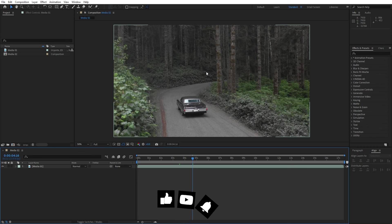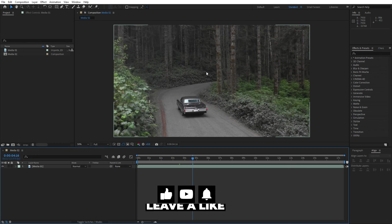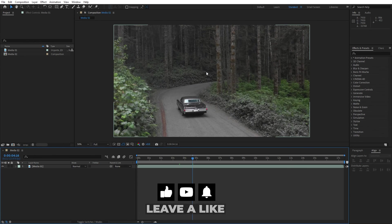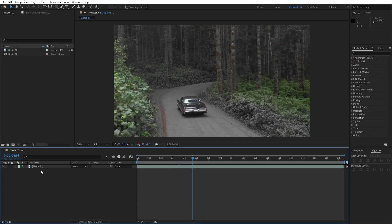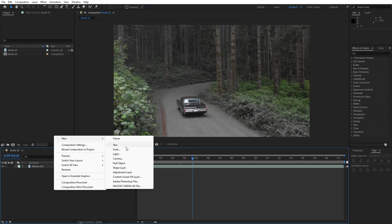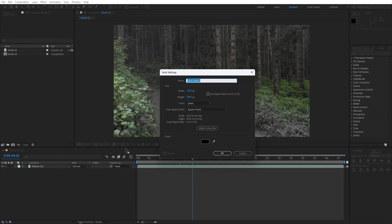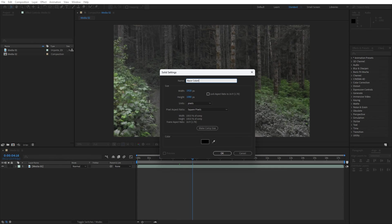Alright we're here in After Effects and as you can see I have already created the final composition, this is the media 01, of course you will import your own footage. For the first step let's create a solid layer, go right click to create new solid layer, this is gonna be base color, 1920 by 1080 and then hit OK.